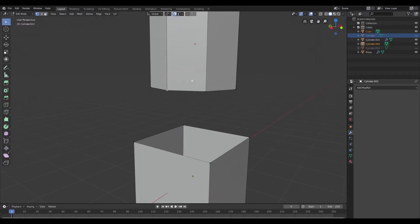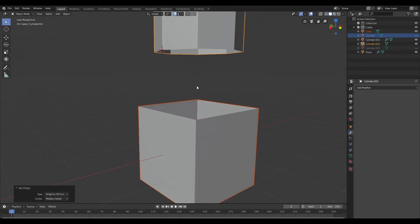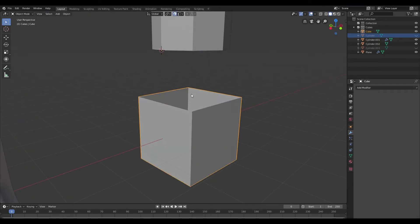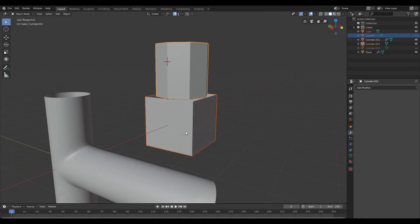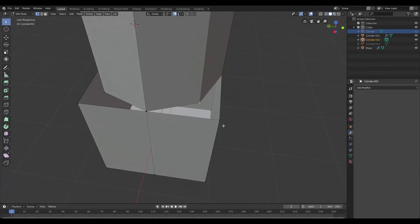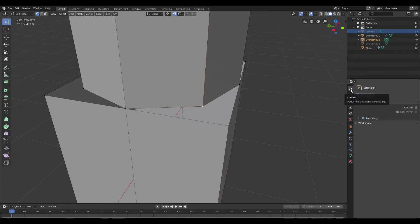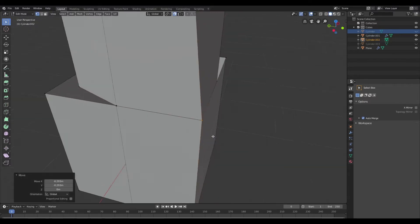I'll switch to vertex mode, bring the cursor to the selected portion, hop back out, and set the origin to the 3D cursor. Then I'll add a cut in the middle and bring it down. Once that's done, I'll select both meshes and join them together. Then I'll select the vertices and attach them to the cube using auto-merge — you can find that in the active tool context menu. I'll drag with the move tool and snap them together.